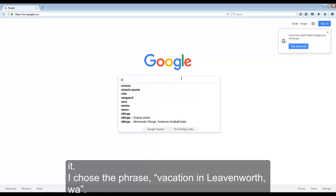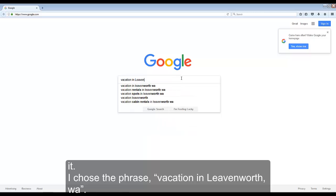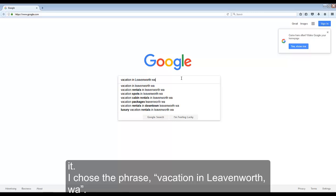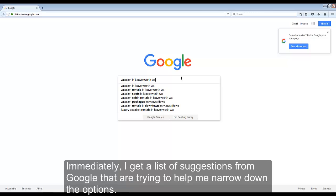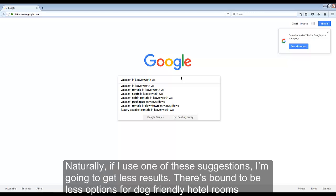I chose the phrase 'vacation in Leavenworth, Washington.' Immediately, I get a list of suggestions from Google that are trying to help me narrow down the options. Naturally, if I choose one of these suggestions, I'm going to get less results.